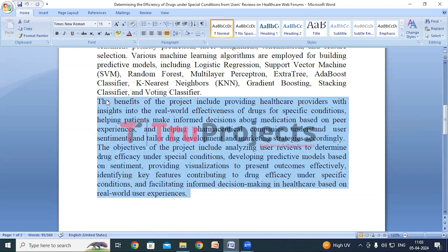Overall, the project aims to analyze user reviews, develop predictive models, and facilitate informed healthcare decision making. Benefits include providing insights, helping patients make informed decisions, and helping pharmaceutical companies tailor their development strategies.